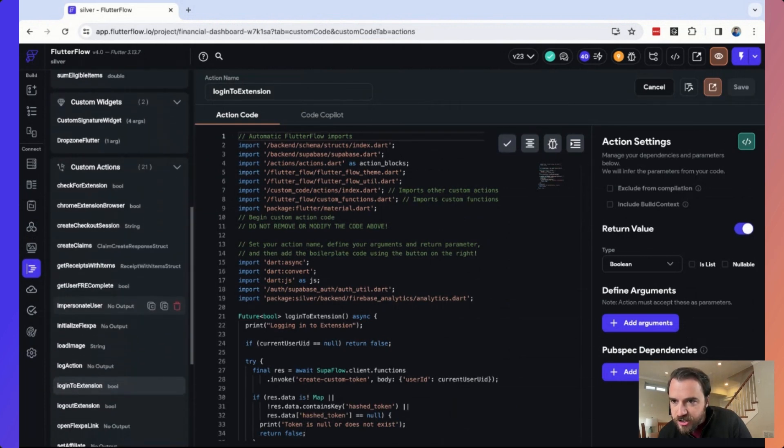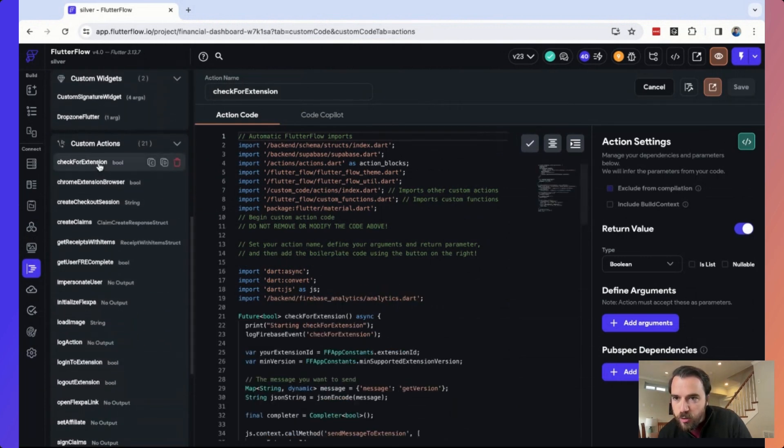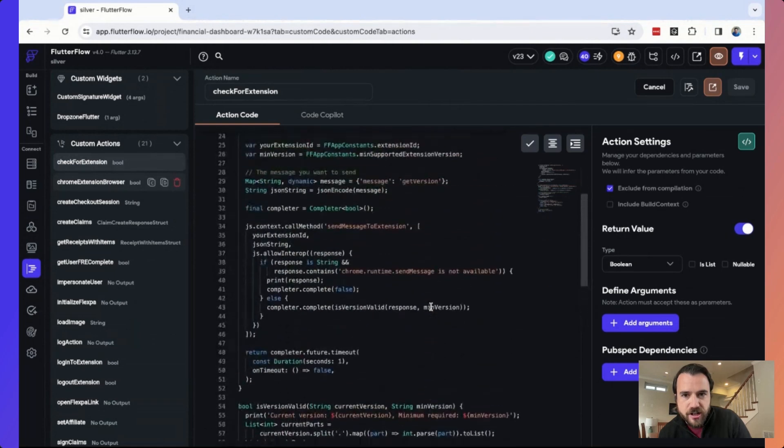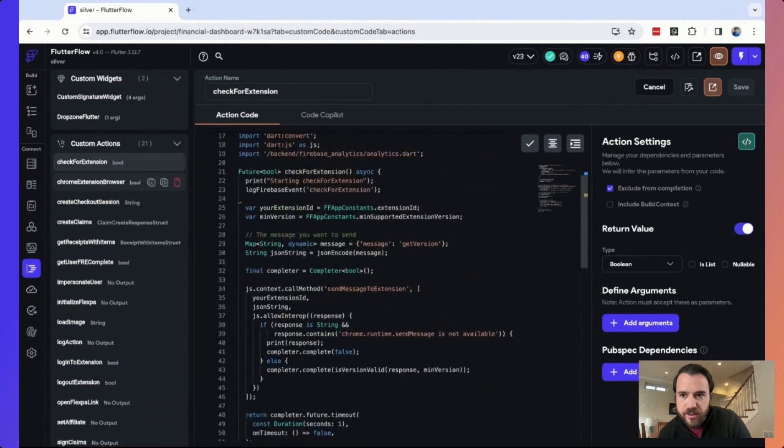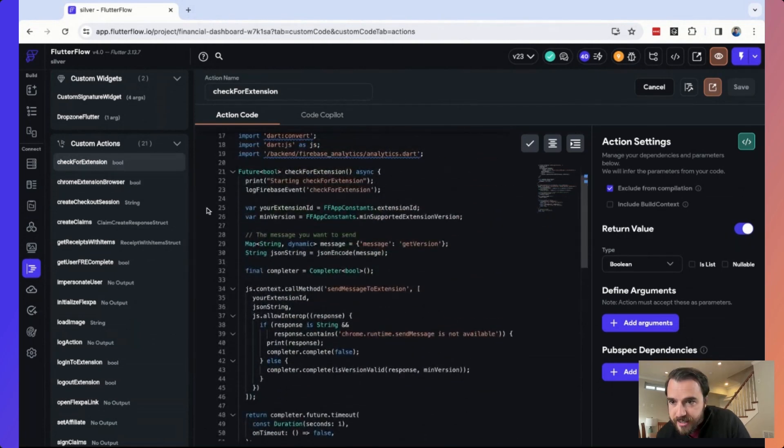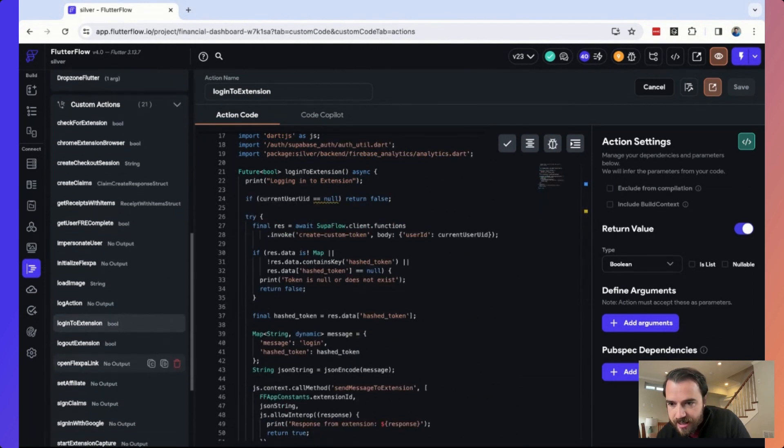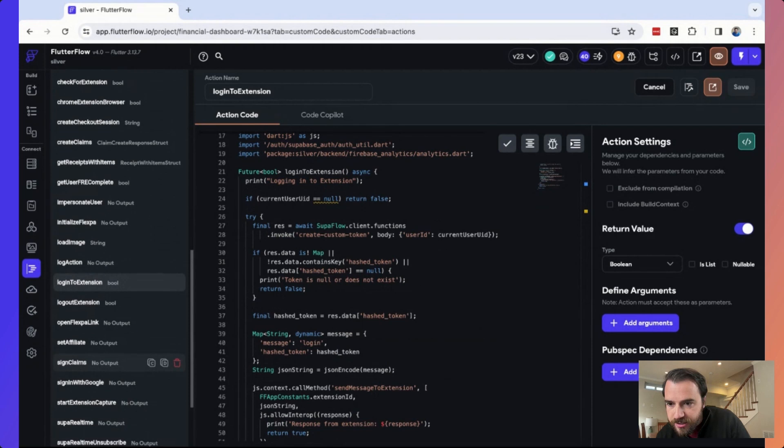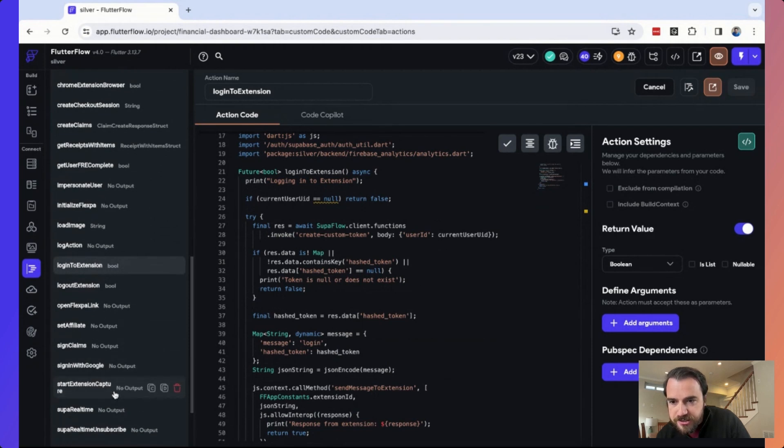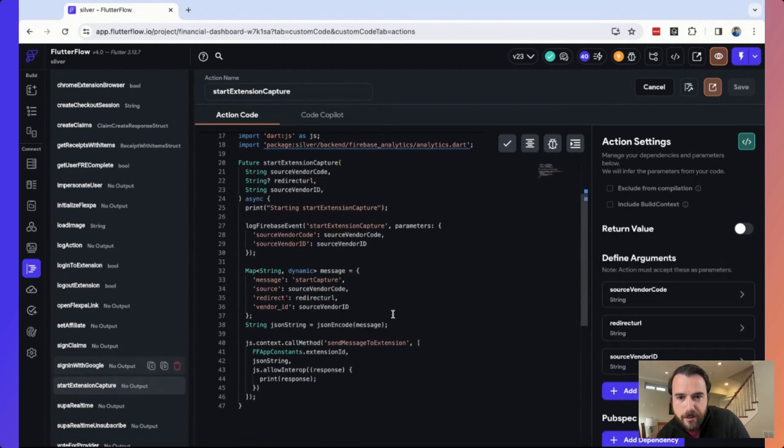What that allows us to do is a couple different things. So I come back to these custom actions. We can check to see if the extension is installed with our check for extension function. We can also get the login, which is the next step.